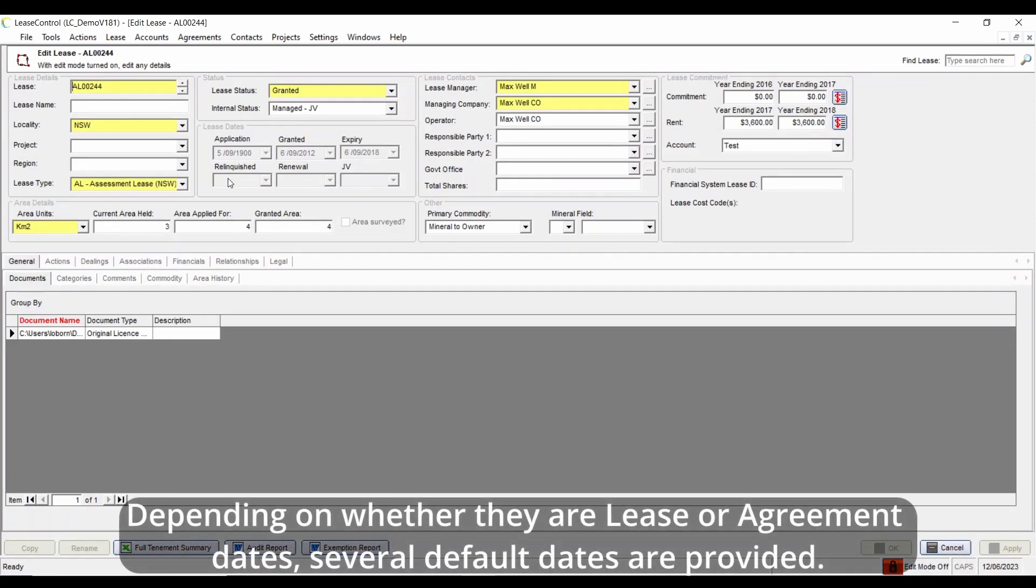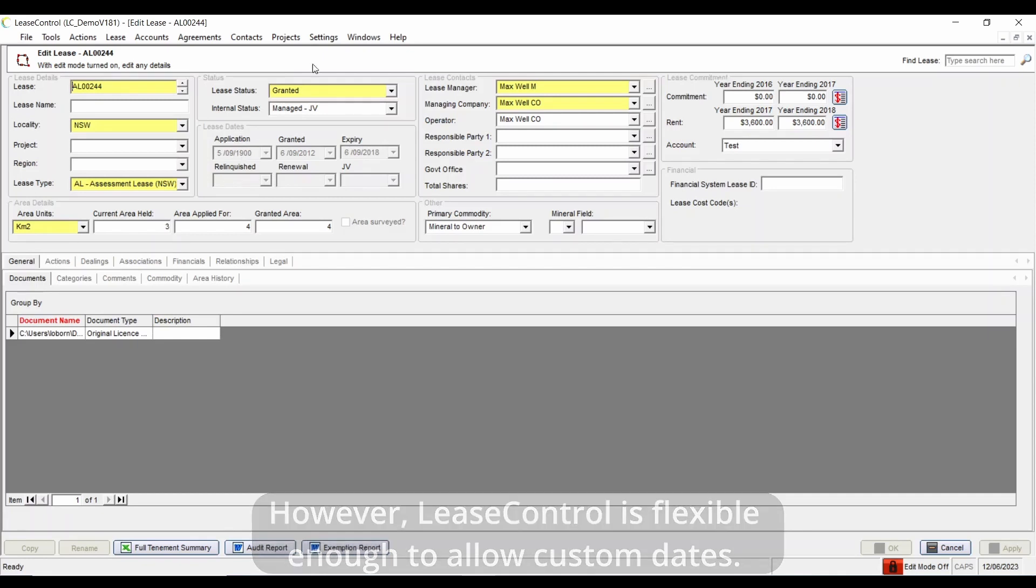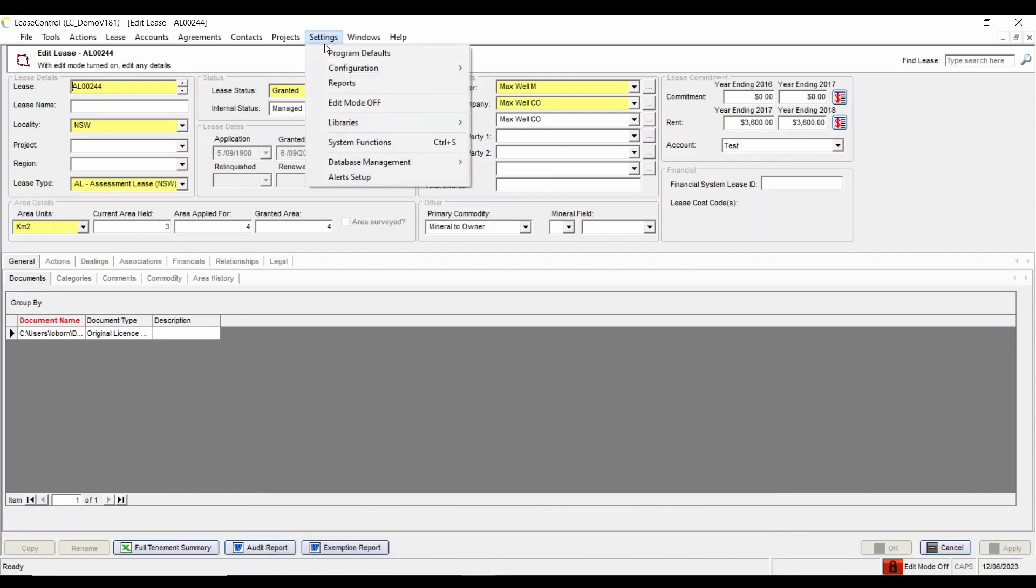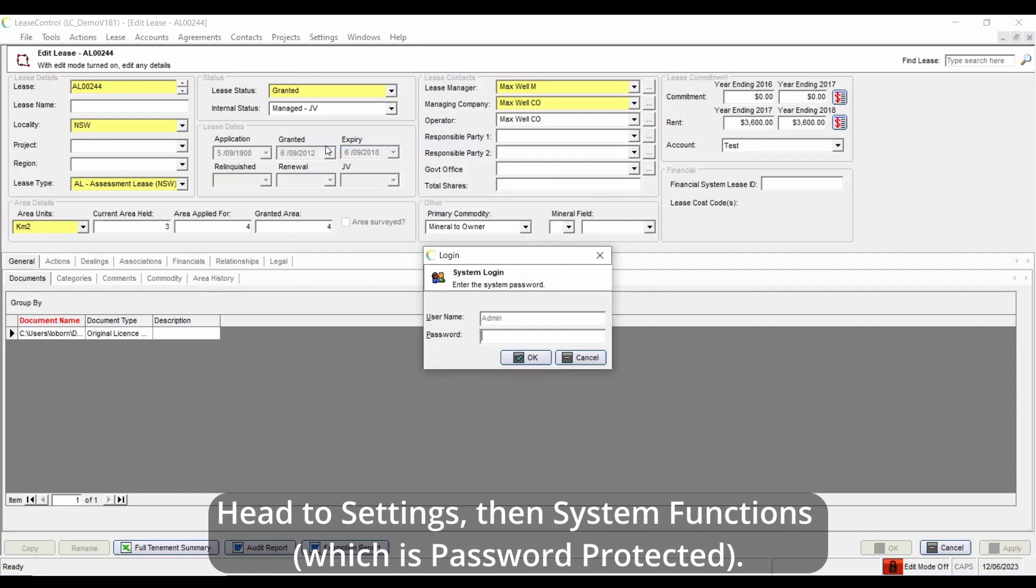on whether they are lease or agreement dates. Several default dates are provided. However, Lease Control is flexible enough to allow custom dates. Head to Settings, then System Functions, which is password protected.